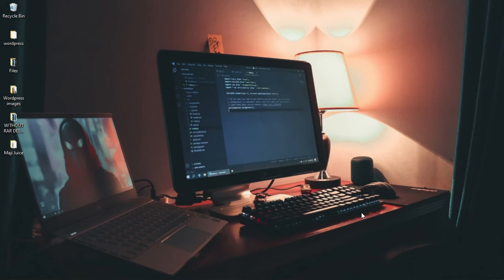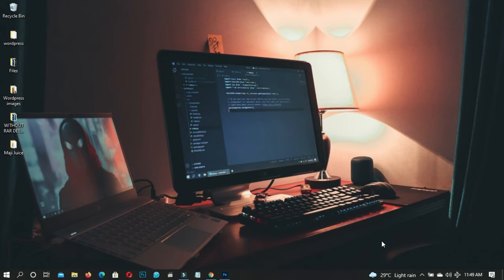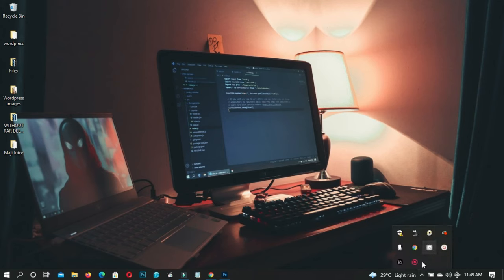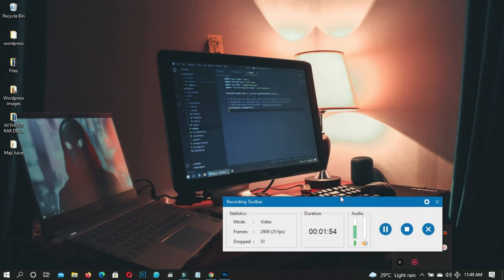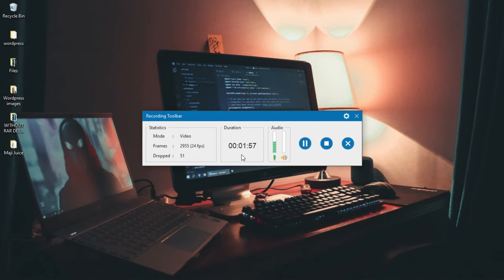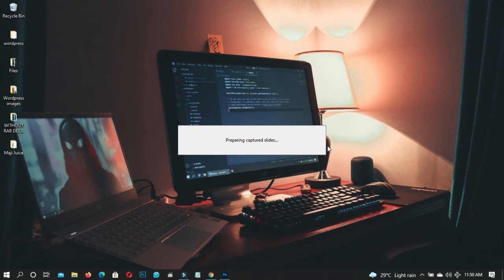Once you're done recording, you can use your hotkey shortcut to stop or pause. If you haven't set one, go to your taskbar, click Show Hidden Icons, and click on Active Presenter. You can see the recording duration — for example, one minute 59 seconds — the microphone levels, video mode, and frame rate. When you're ready, click Stop.